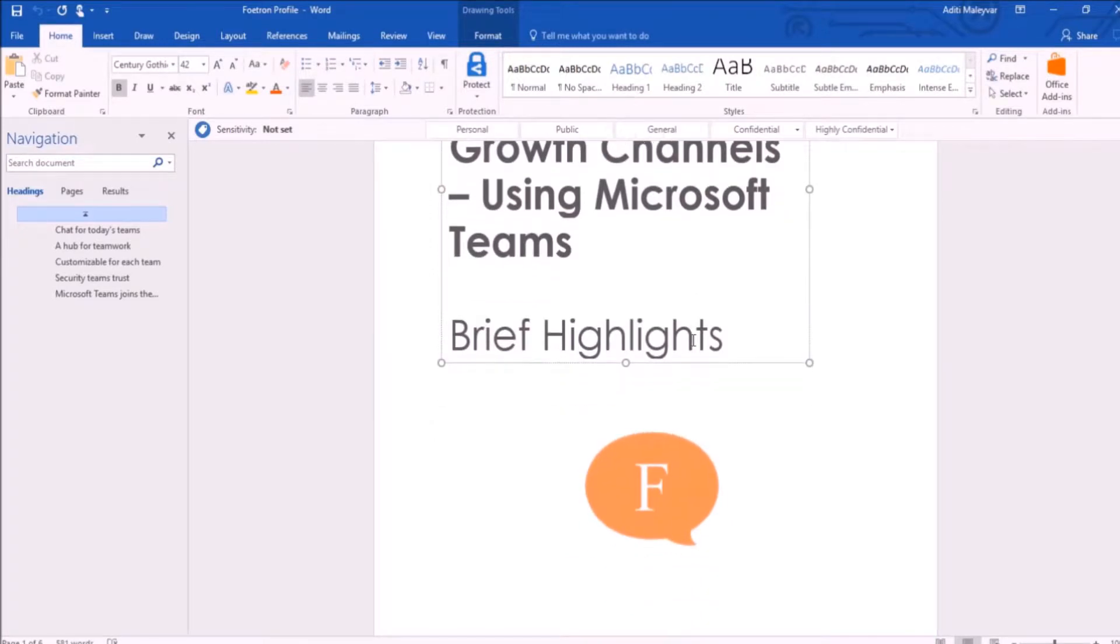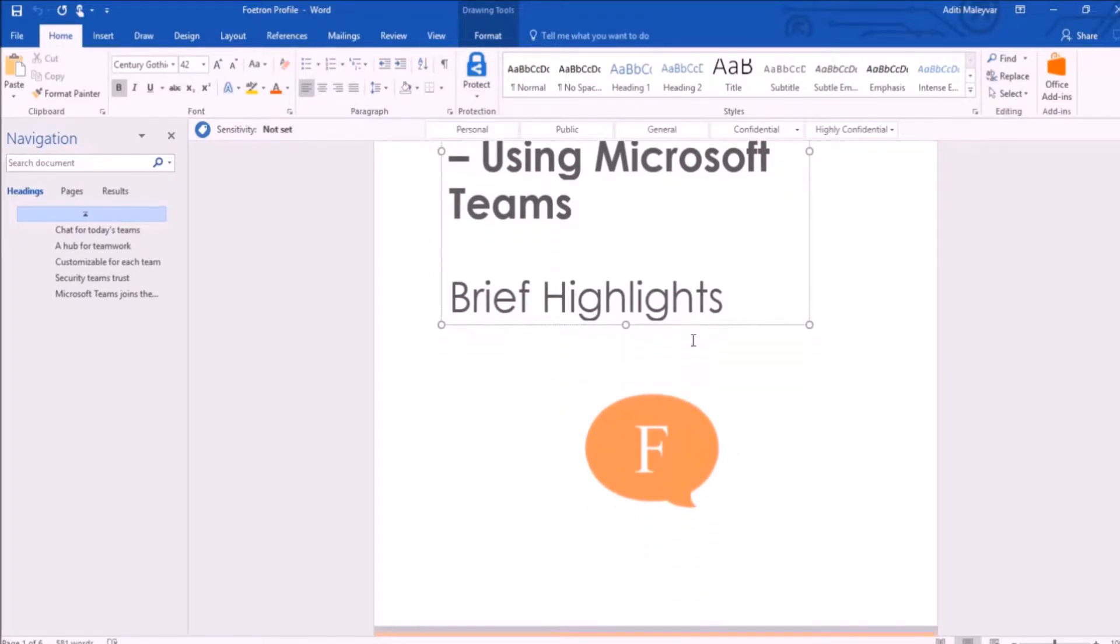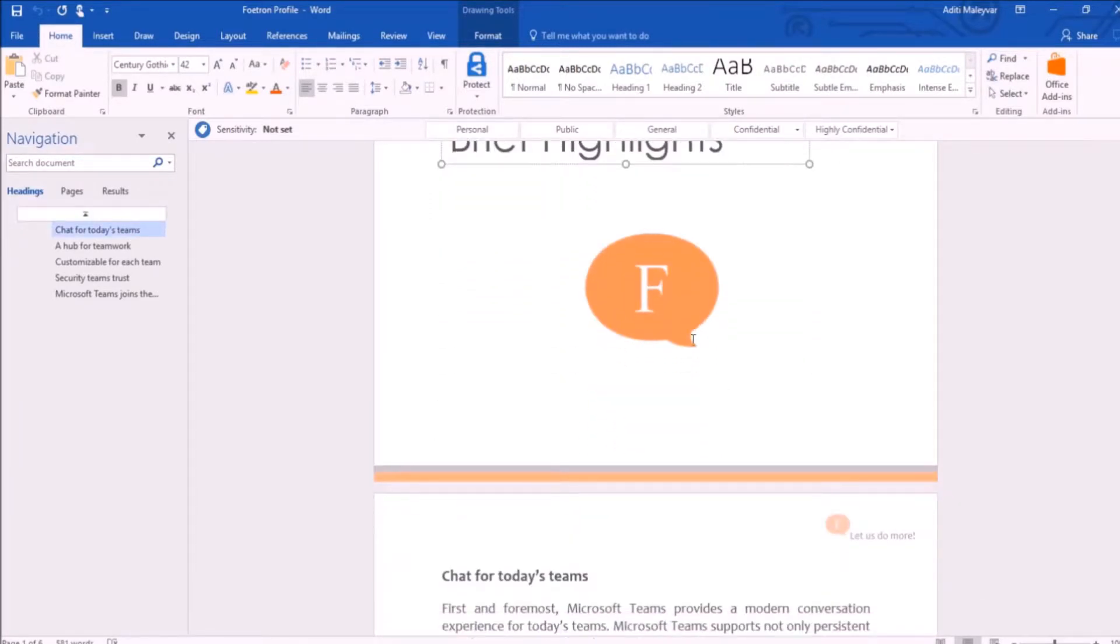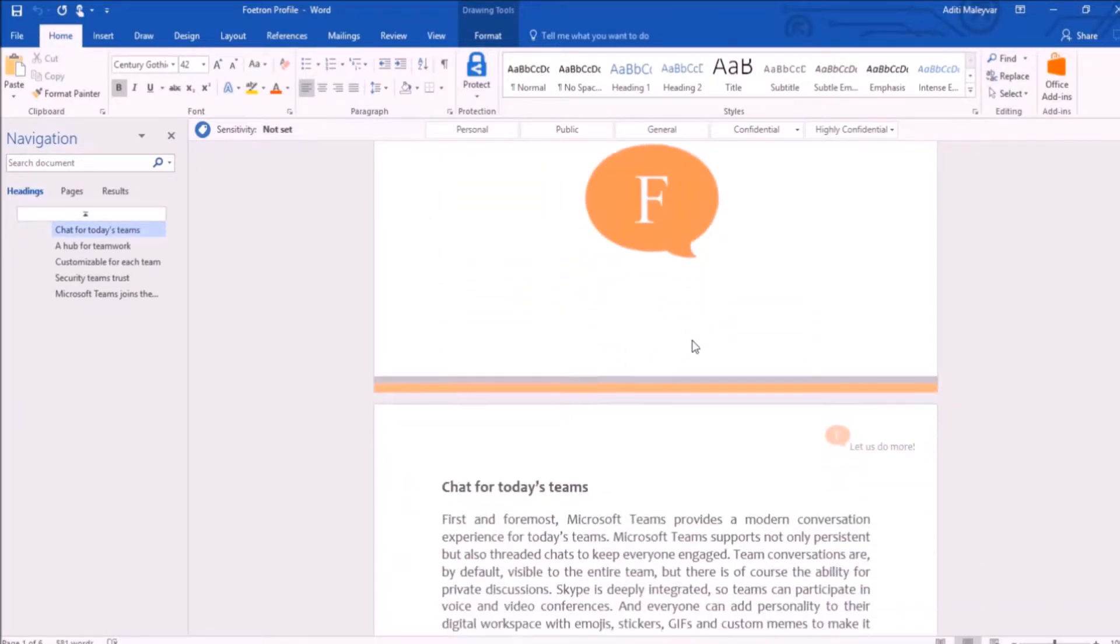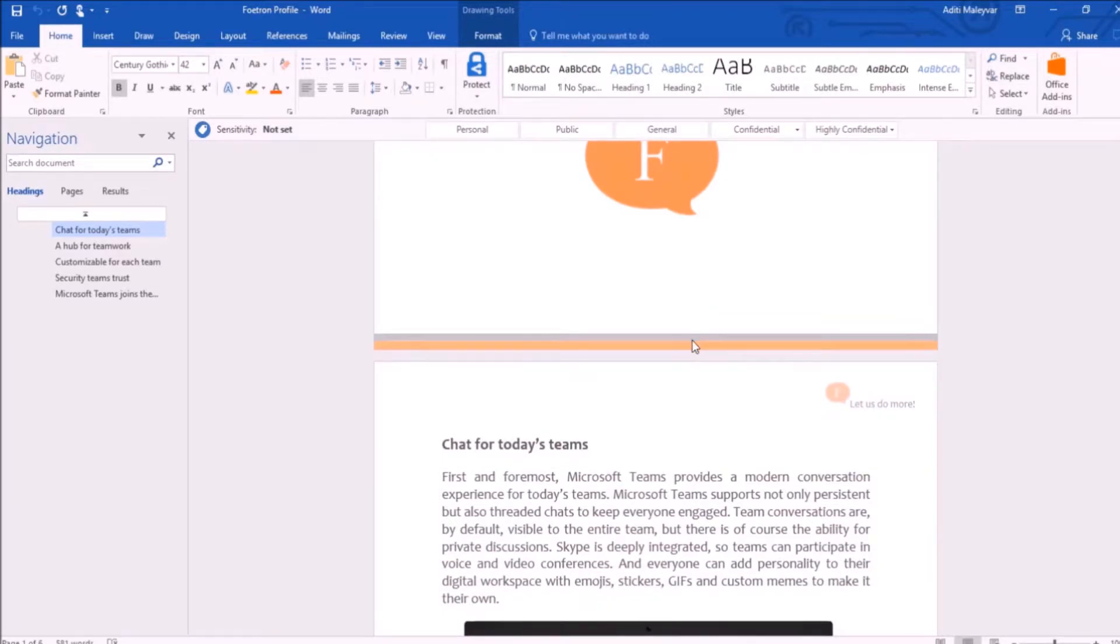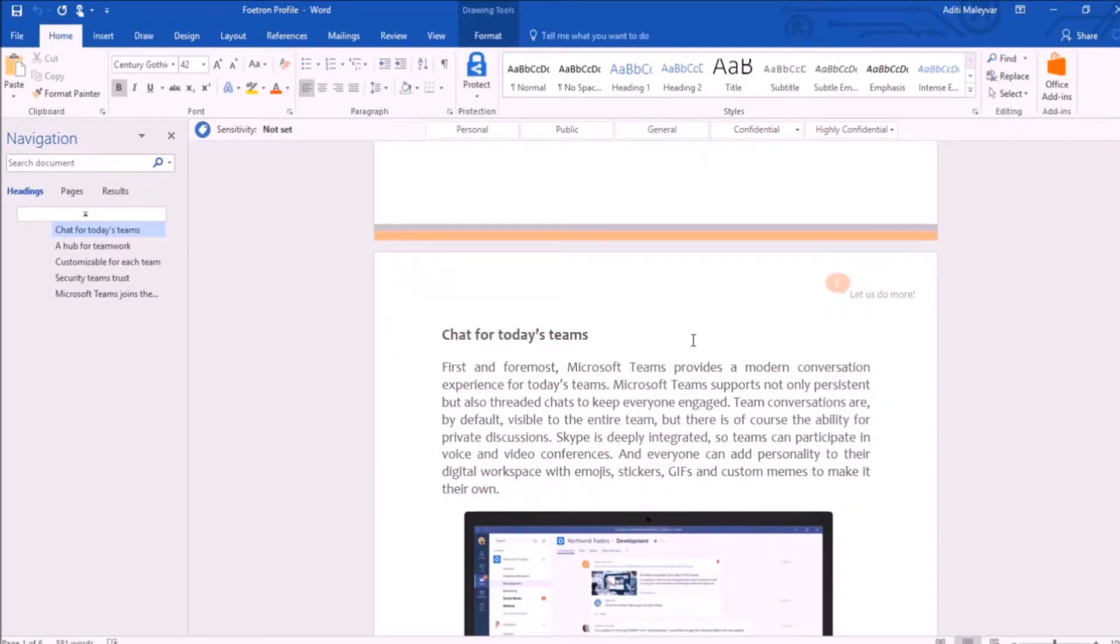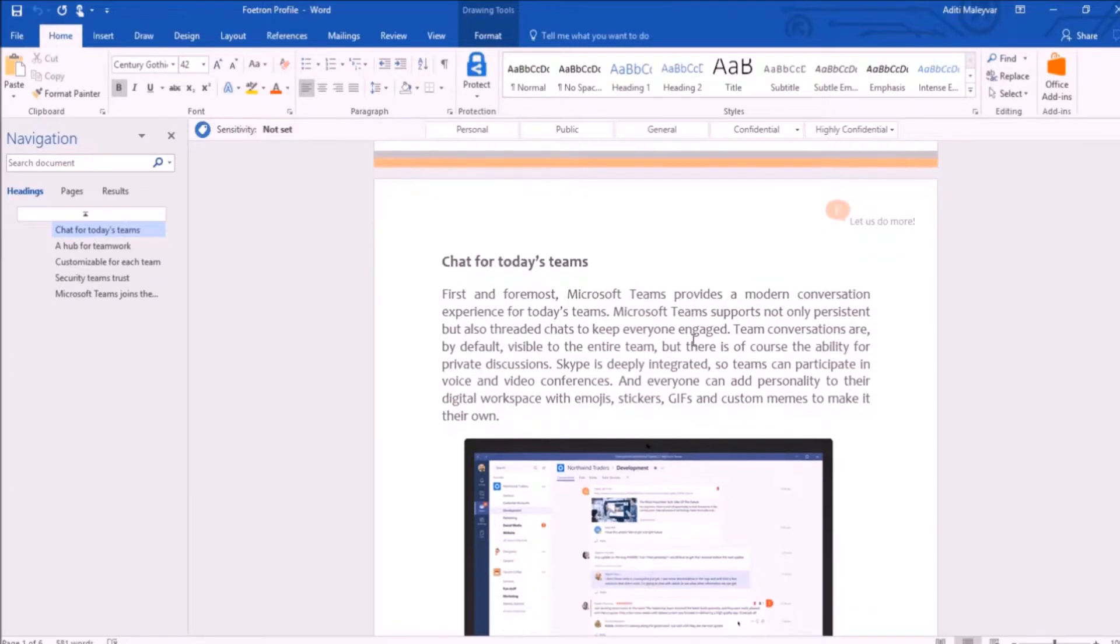I'm sure you must be using Microsoft Word for a long time, but seeing one theme must be boring or monotonous. Microsoft Word 2016 gives you the power to change the theme.